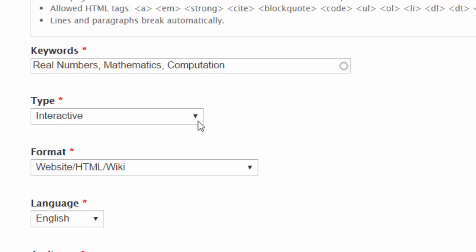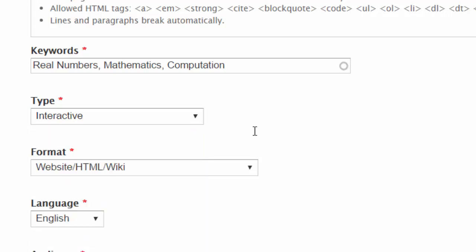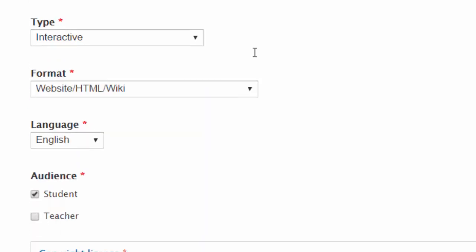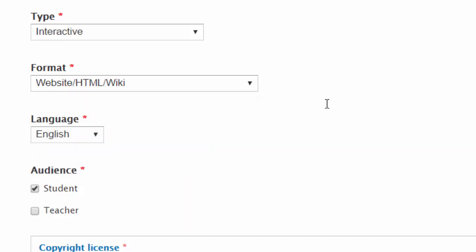What type of resource is it? From that list, I've gone for Interactive. For format, is it a video or audio? In this case it's a website, HTML, although there are certain interactive components to it.